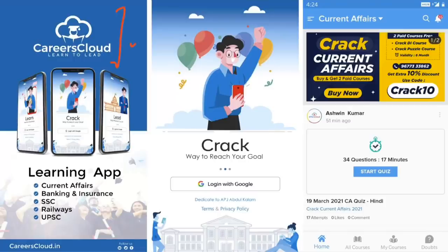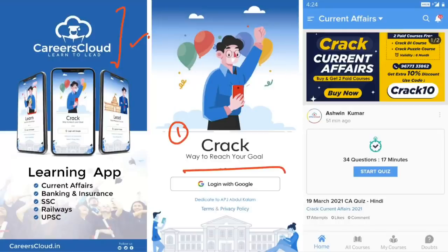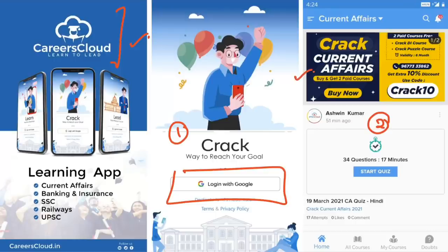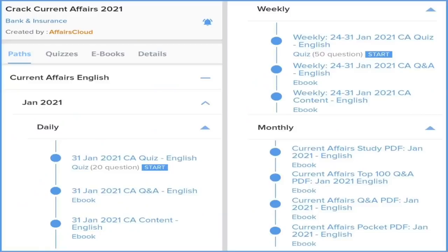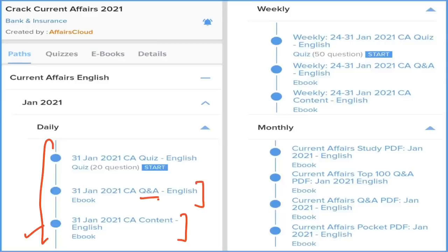You can download our application — the application name is CareersCloud. You can go to the description box where we have put a downloading link. After downloading, the first window will appear and you can login with your email ID. After login, the second window will appear and after clicking on the Crack Current Affairs section you can get a 1-year or 2-year subscription.